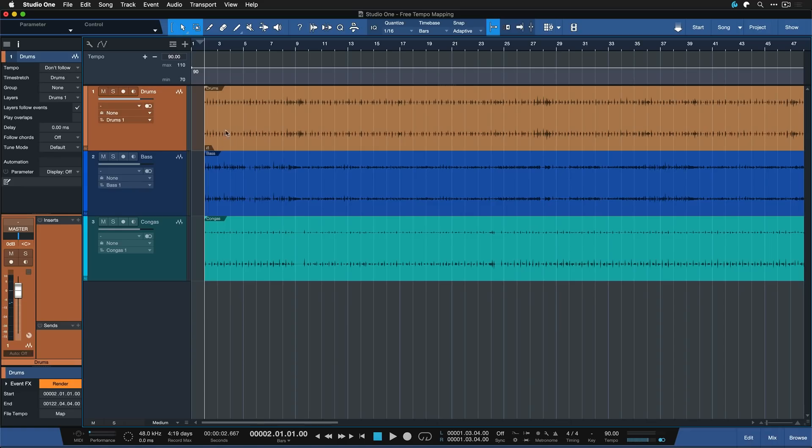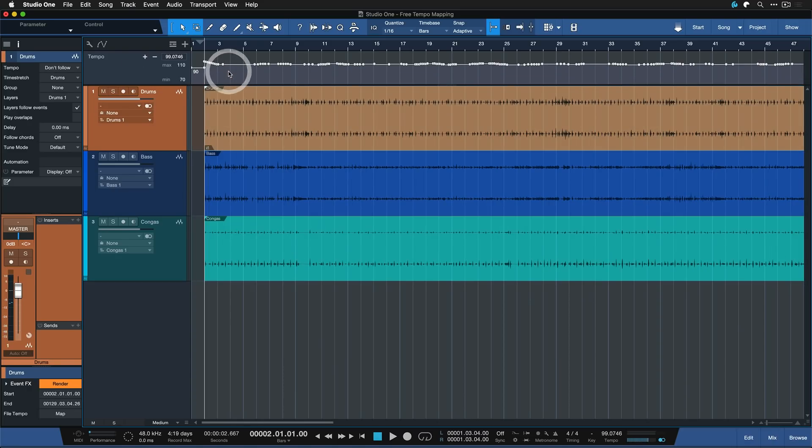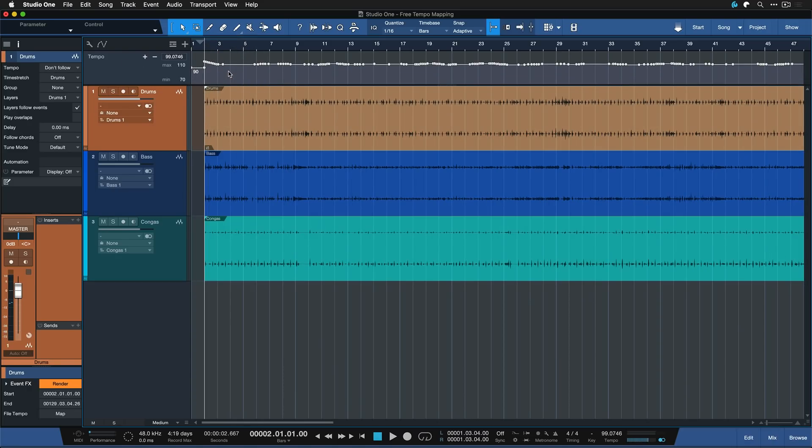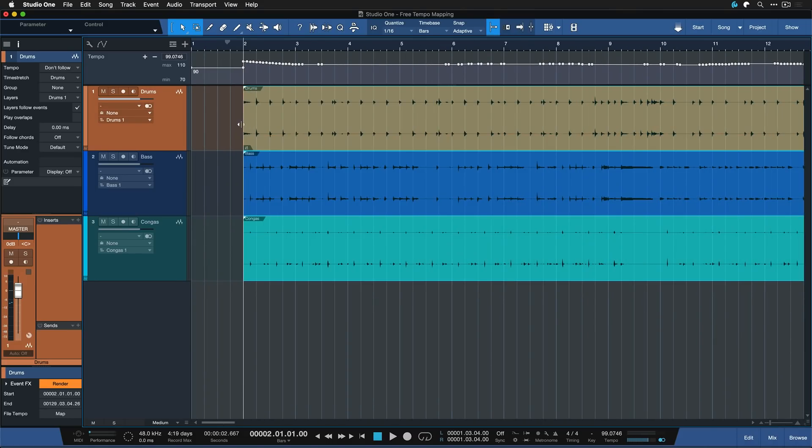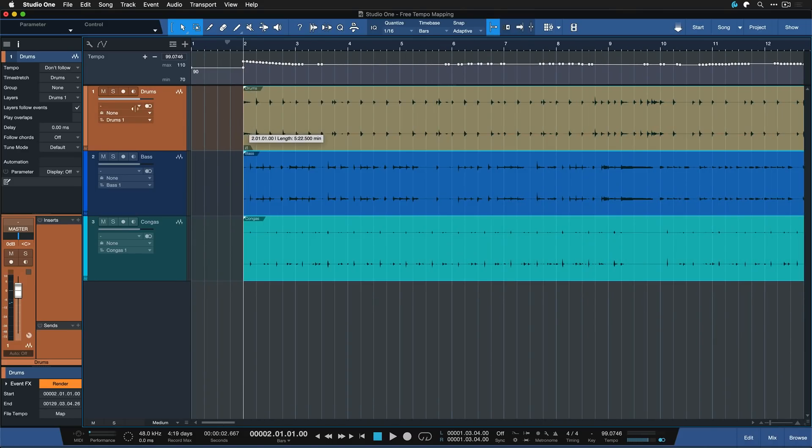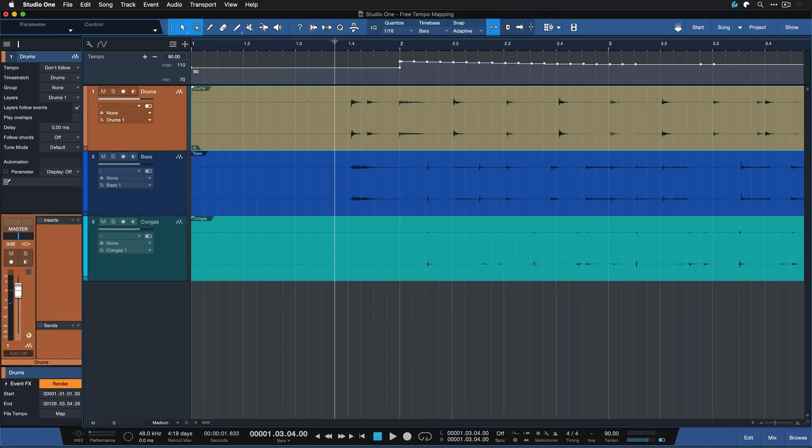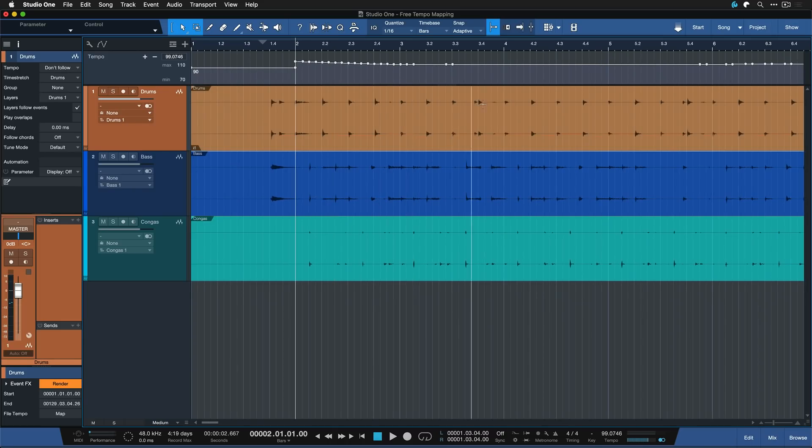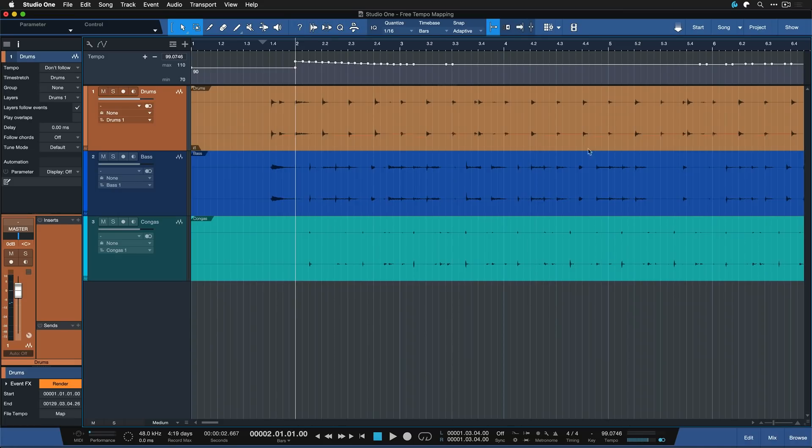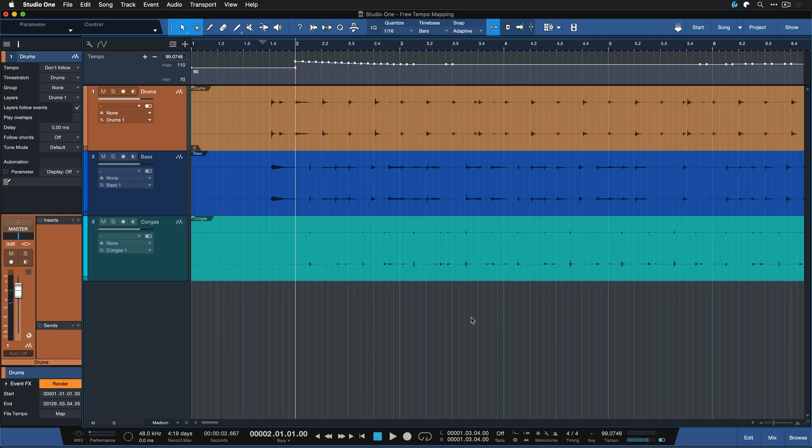Now that we've ensured that the first downbeat of a song is aligning exactly with the first beat of the bar in Studio One, we can select our tempo detected guide, the drums in this case, and drag that directly onto Studio One's global song tempo track like so. And this is the point at which we can select everything and drag it out again to the left. And it doesn't really matter that everything before the first downbeat is not tempo mapped in this case because this is from where we need the click anyway.